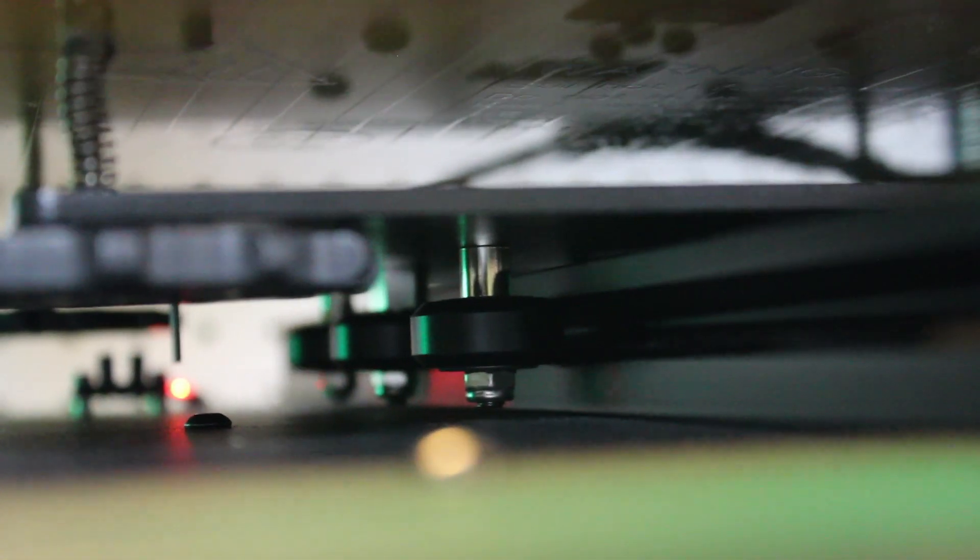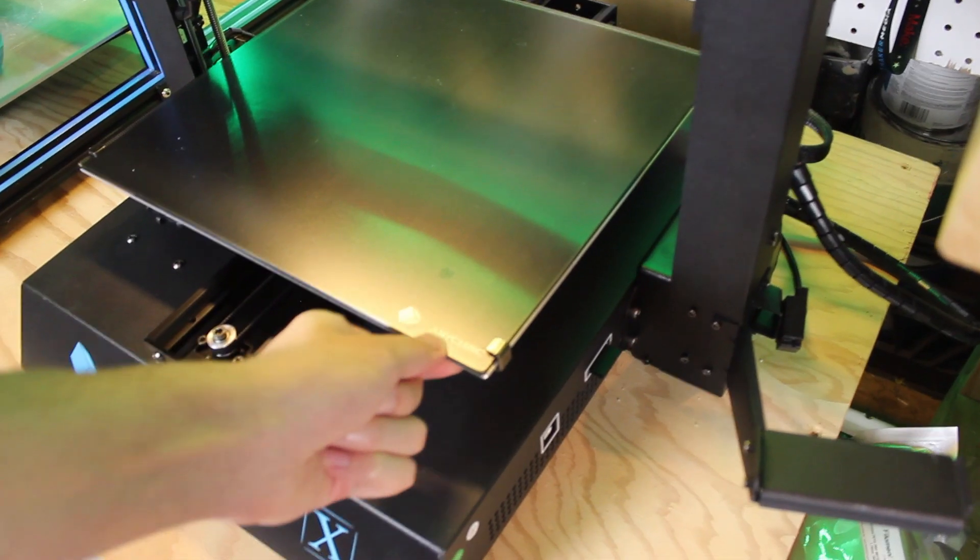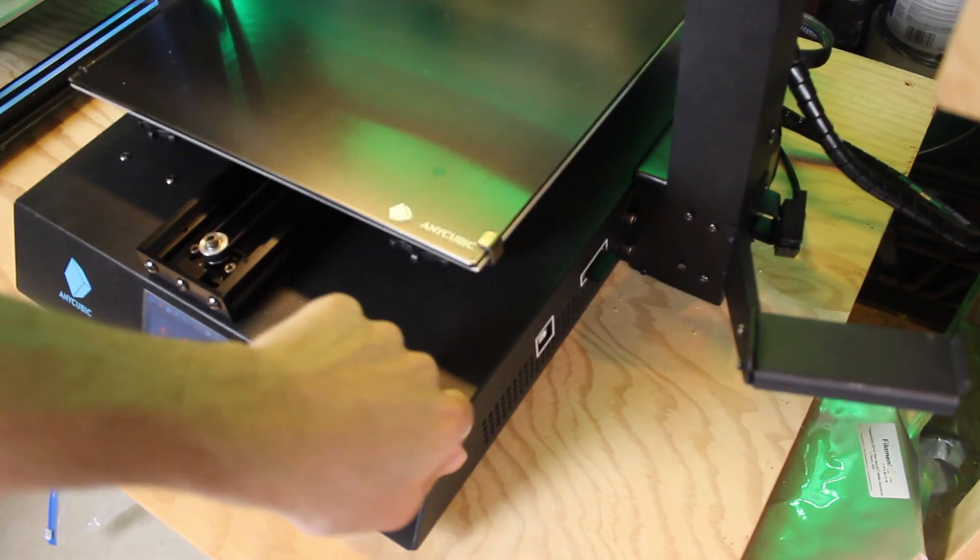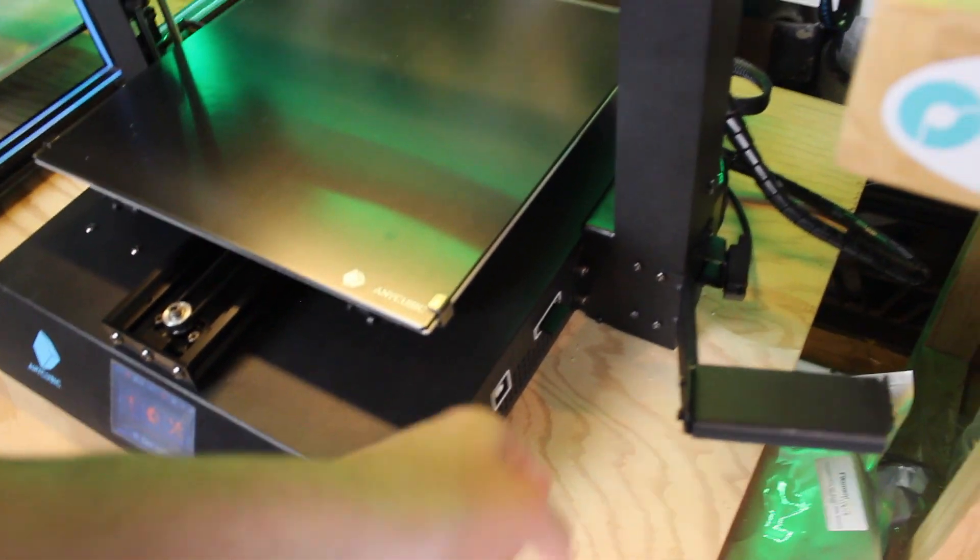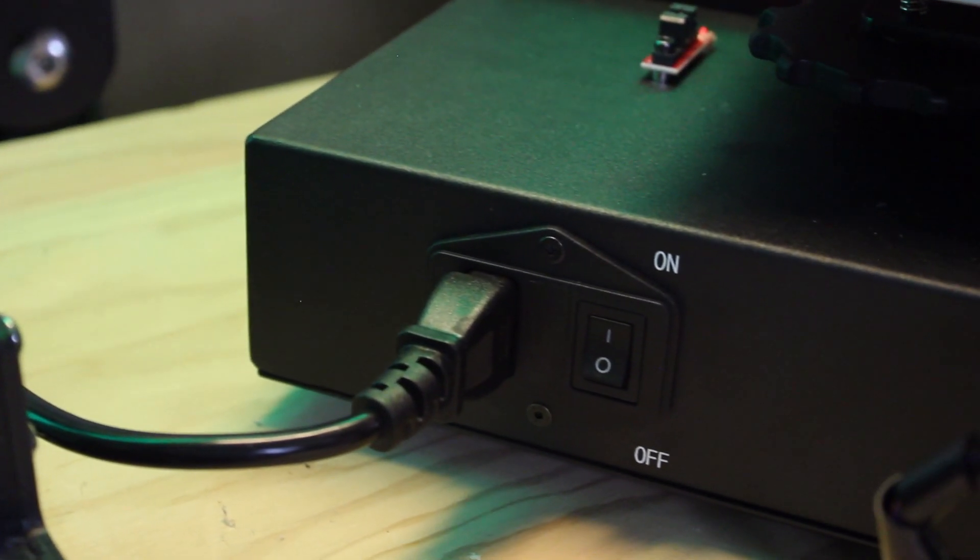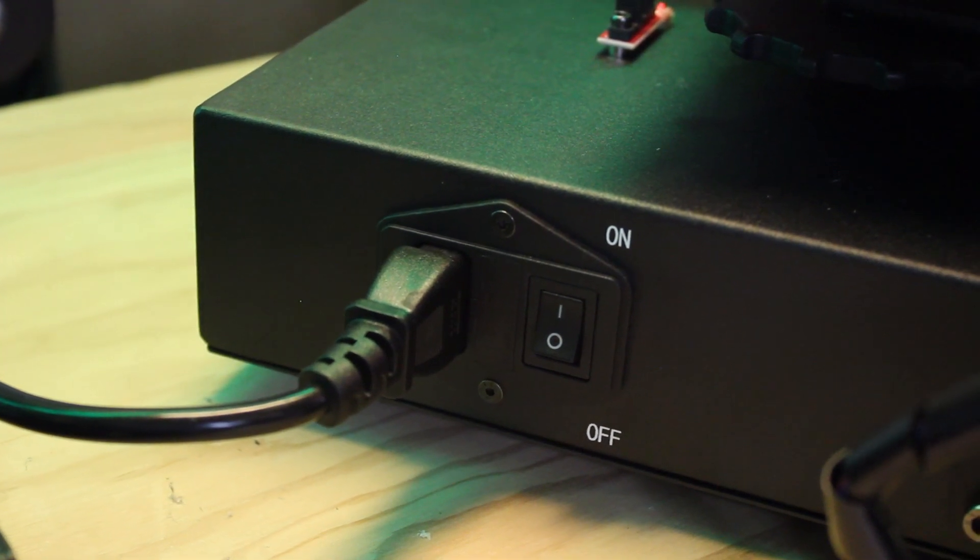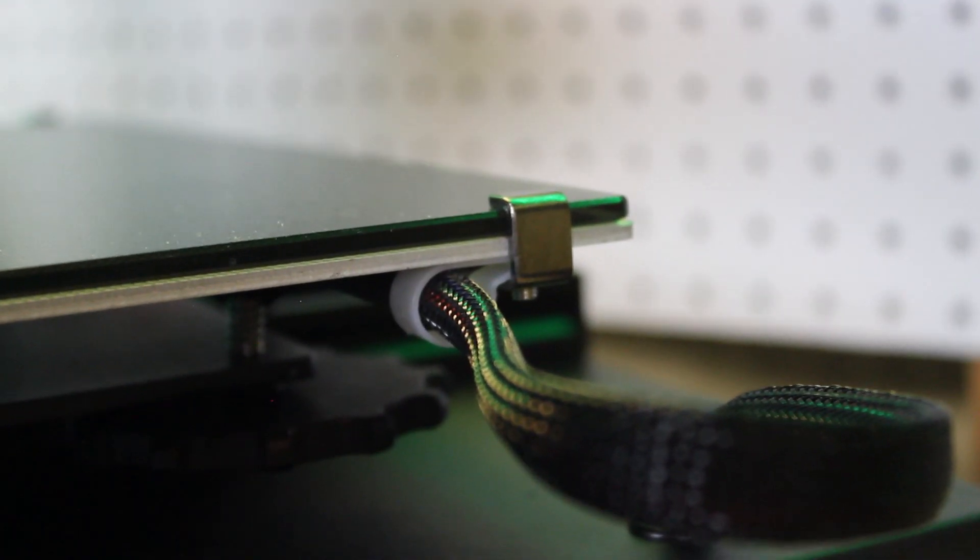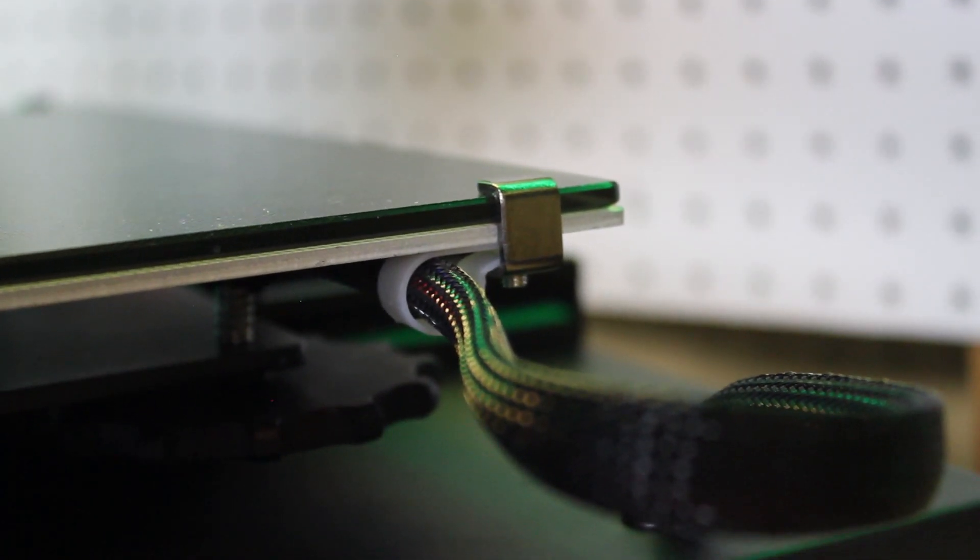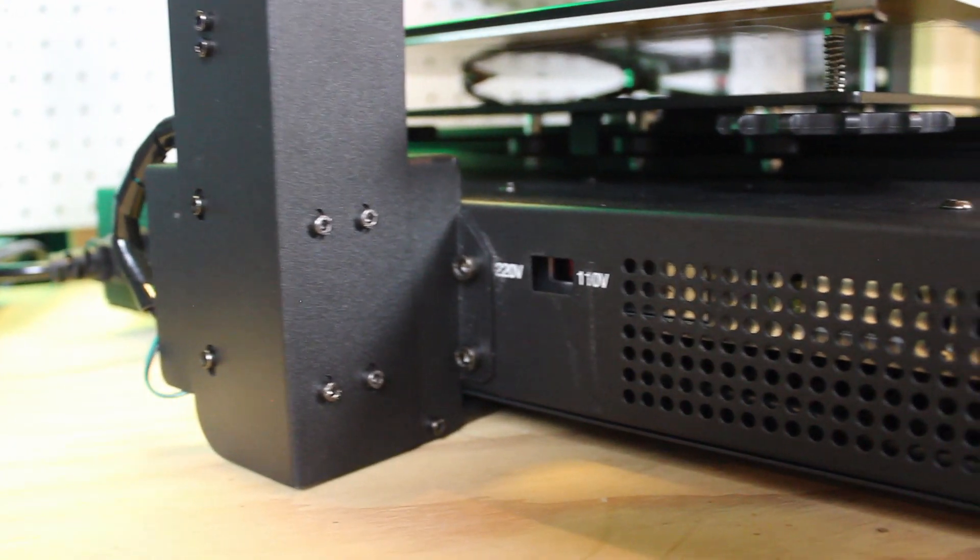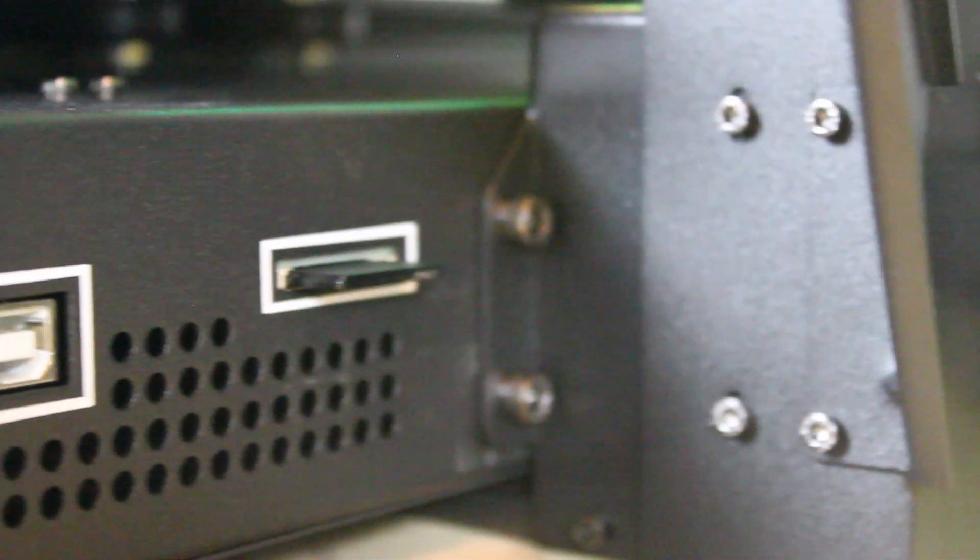The hotend also has a heater block sock which is pretty cool, and it has adjustable rubber feet on the base of the printer so you can adjust it to be level and stable on your table or surface. Finally has an SD card slot and USB to print over.